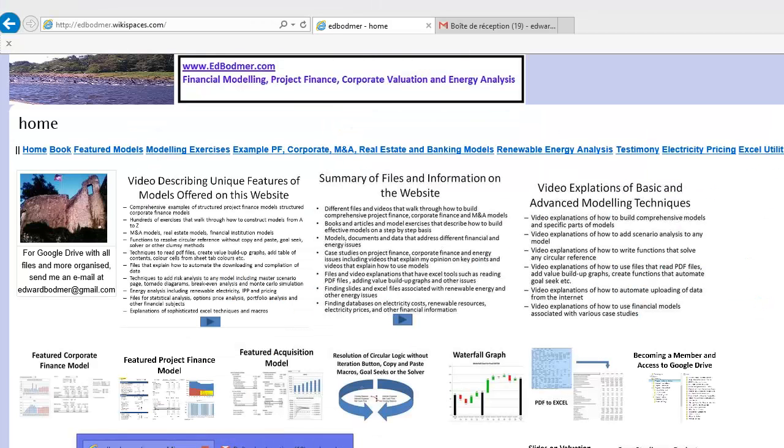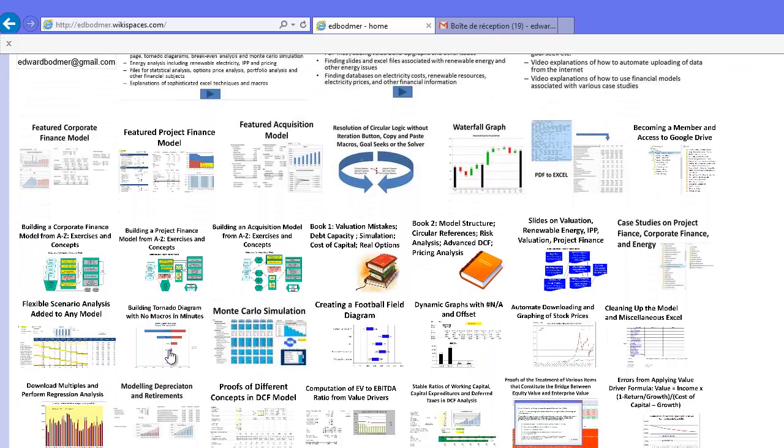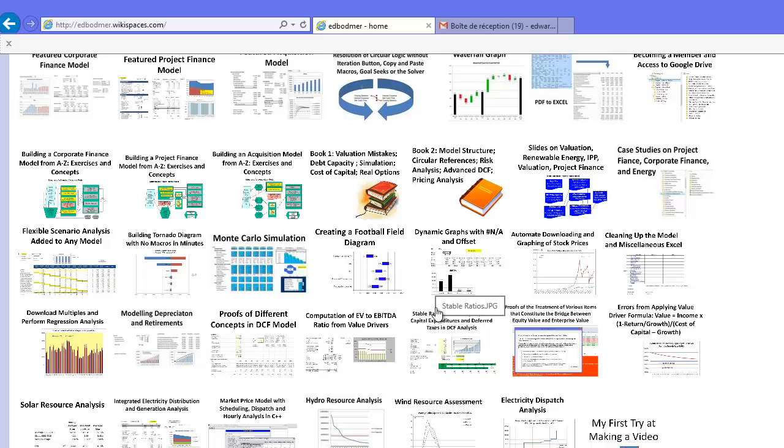You can find it on my website edbodmer.com in the section named stable ratios.